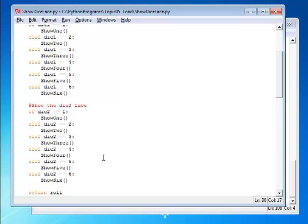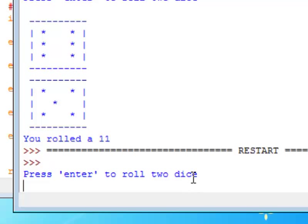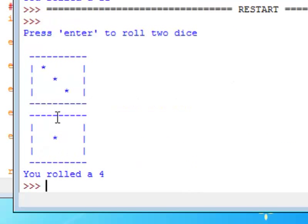So let's go ahead and test the program. I'm going to press F5, which opens up the shell window. It prompts me to press enter to roll two dice. I press enter, and I have a 3 and a 1, and it tells me I rolled a 4.